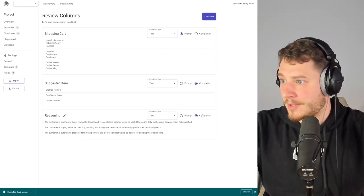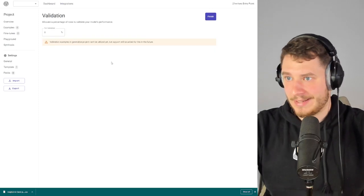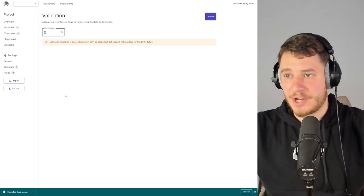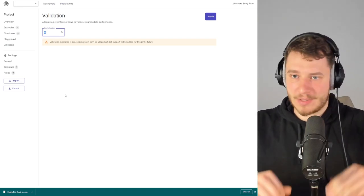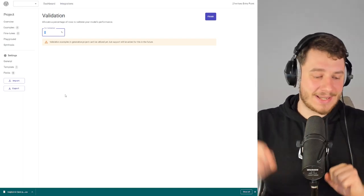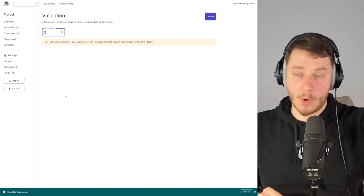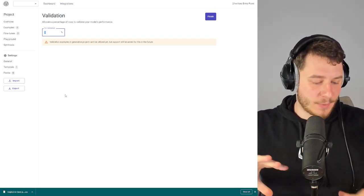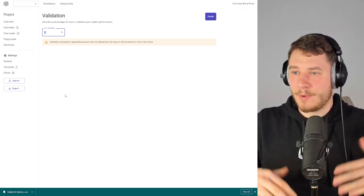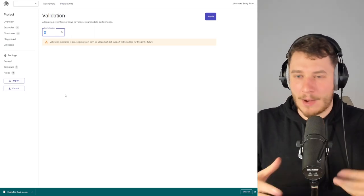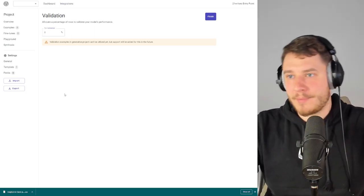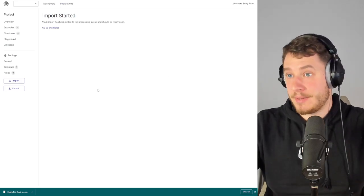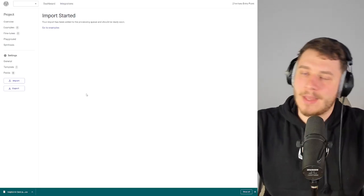We select them as completion and completion, then continue. We can also dedicate some examples for validation — basically a bunch of examples sent to OpenAI that will automatically rate the health of the model, how accurate it is. I'm going to go with zero for now and let's just start the import.